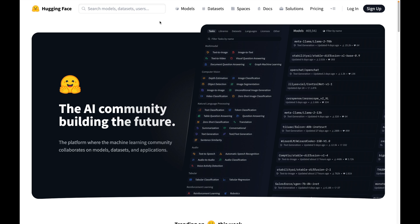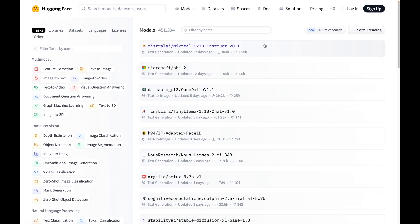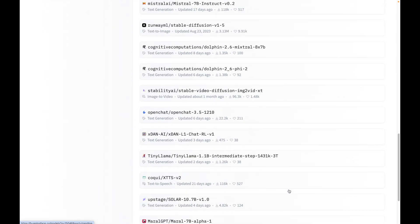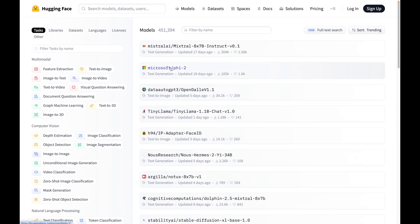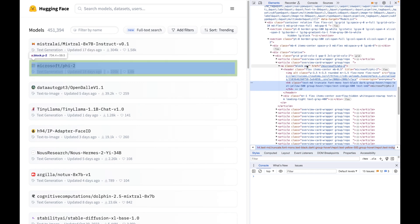Now let us analyze the Hugging Face website. I will start by clicking on the Models section and sorting it. At the time of recording, it has about 449,943 models available, split into almost 15,000 pages. Let me right-click and inspect the HTML behind the model Microsoft FITO. Here you can see the HTML elements — there is a tag called A with a class called block B2, and the model name is available as the attribute href.